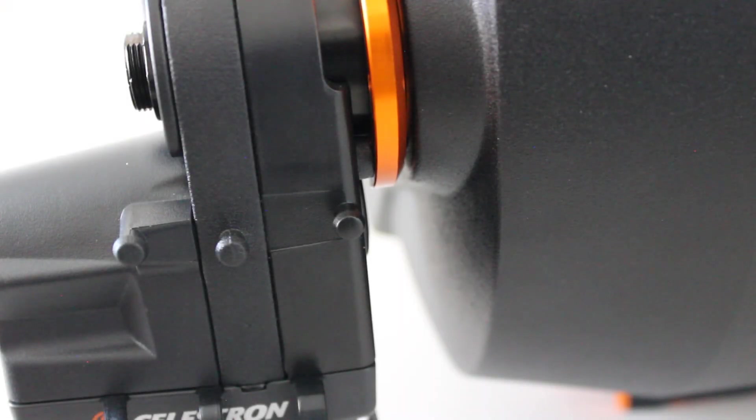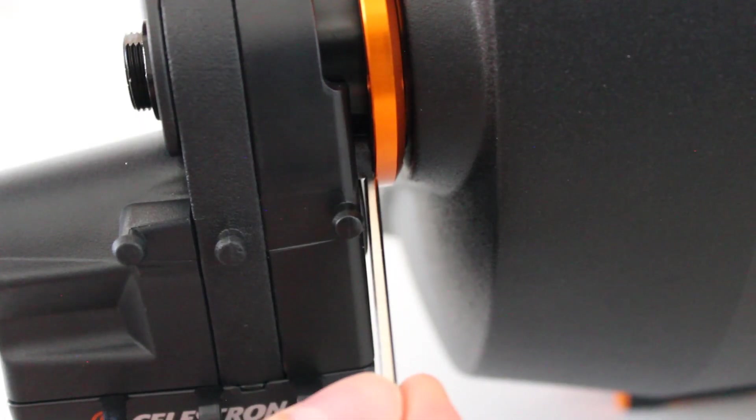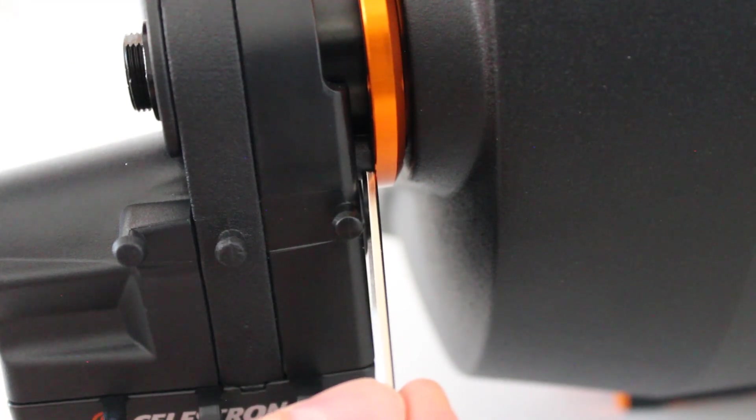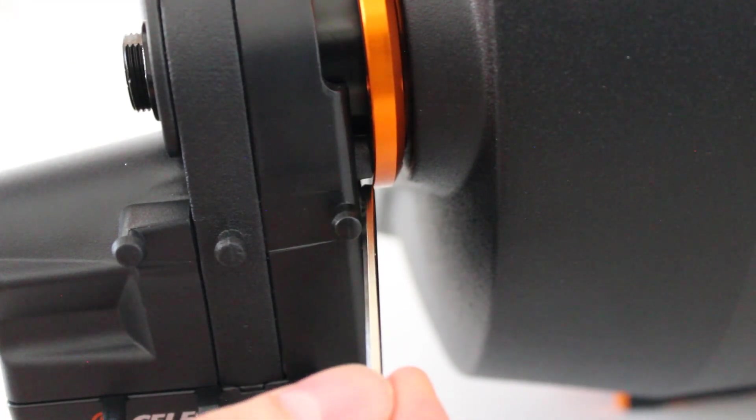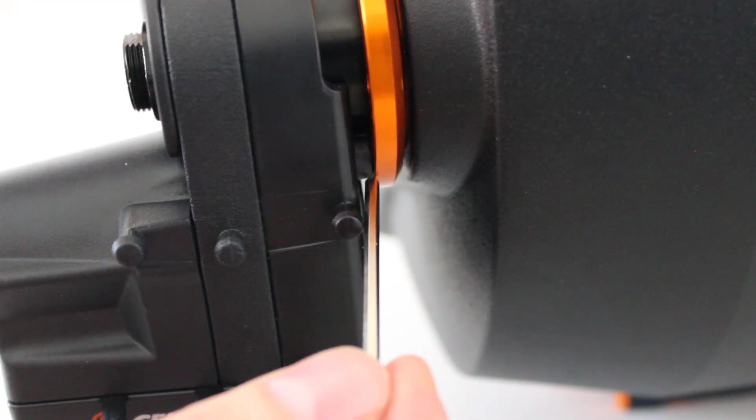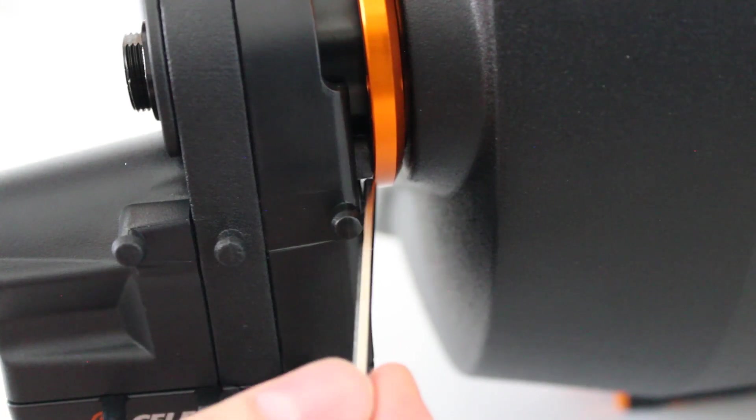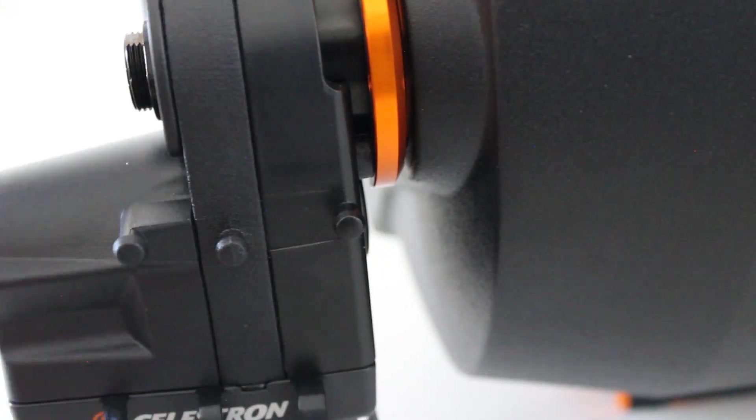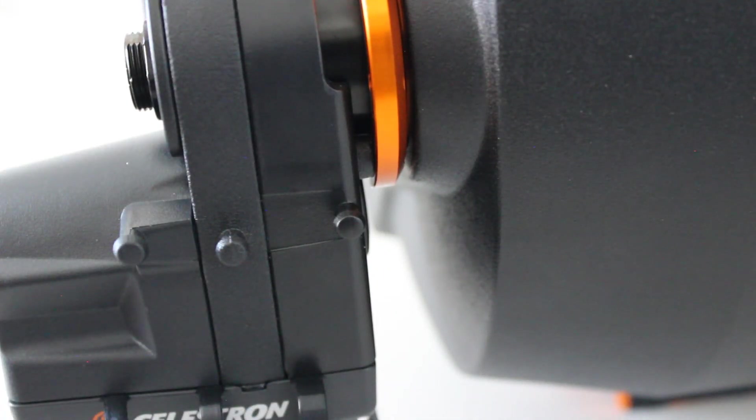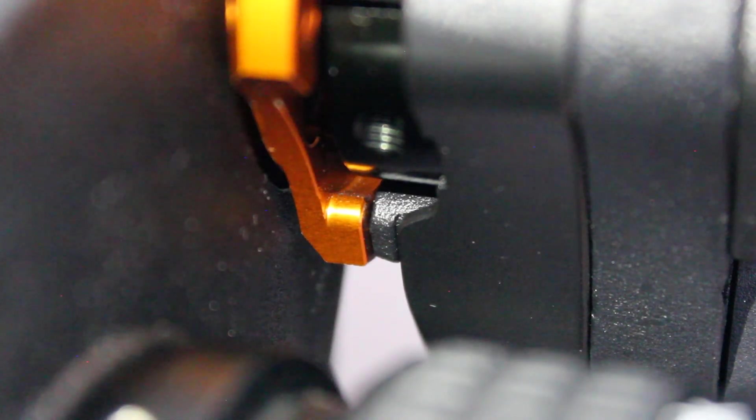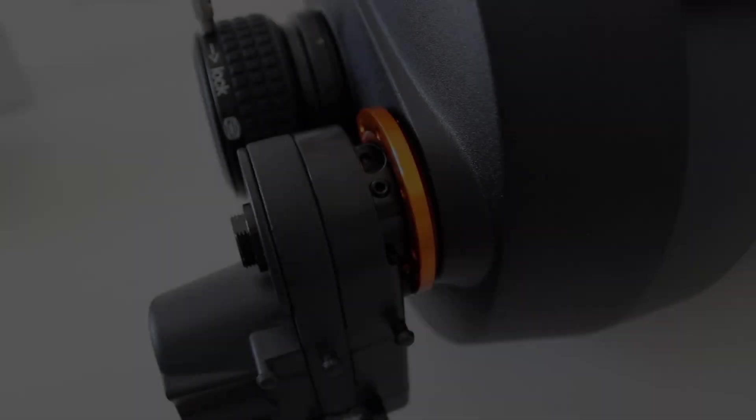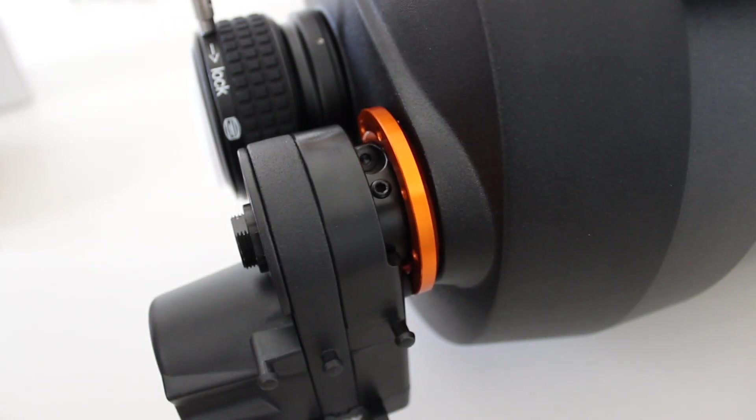When you're done, you can check your work. You look here, you don't see any air or any tilting between the plate and the focuser housing. And then if you check the other side, you see the same thing.